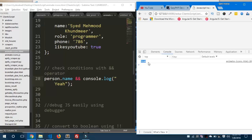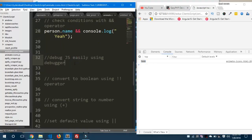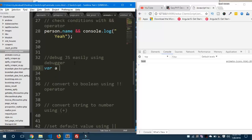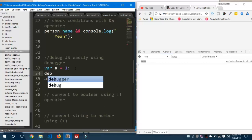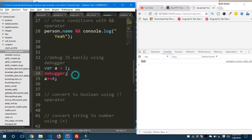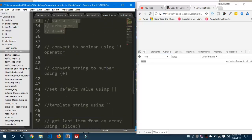The second hack is debugging JavaScript easily using the 'debugger' keyword. Suppose you have a variable 'a' equals 1 and you're incrementing it. If you want to debug an issue stopping your program, you can use the 'debugger' keyword to pause and inspect your code.